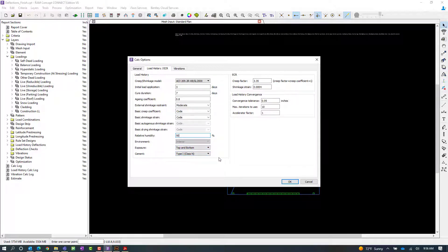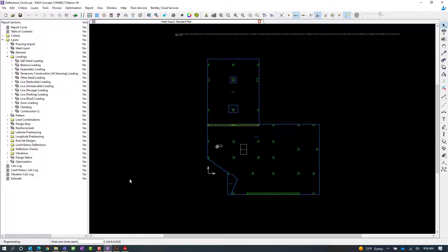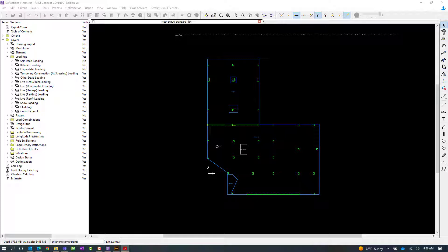Once we are done entering all this information, let's go ahead and click OK. At this point, we have entered our load history calculation options and we're ready to perform the next step in our workflow, which is calculating our load history deflections.